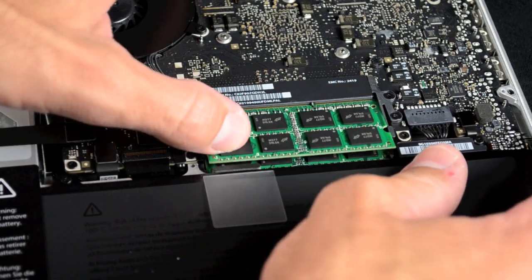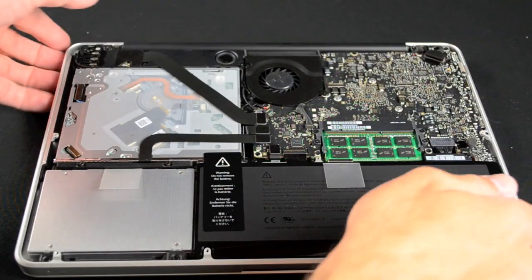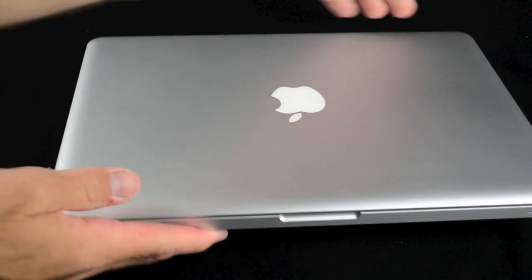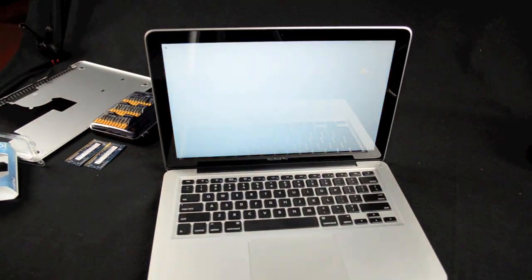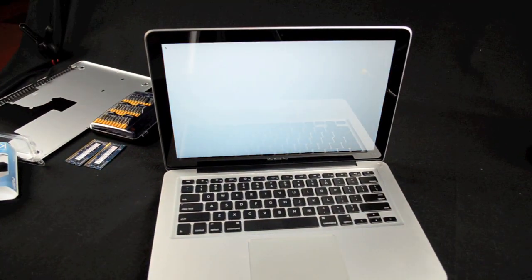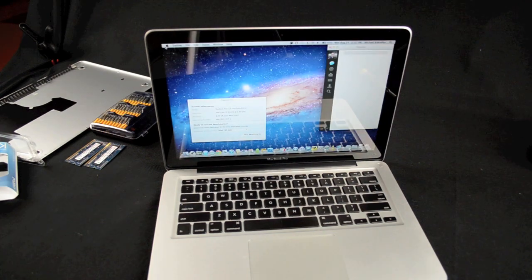Now before I reinstall the back plate, I want to make sure the RAM chips have been recognized by the computer. To do this, turn on the computer and go to the Apple logo in the upper left corner. Select about this Mac and you should see 8 gigs of memory.